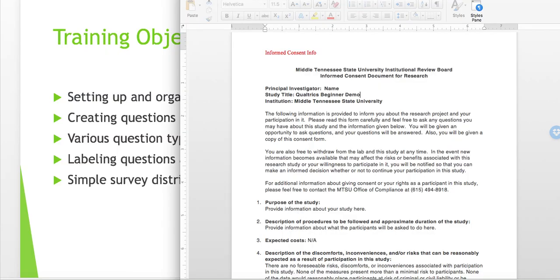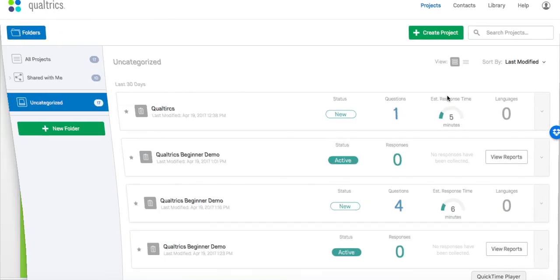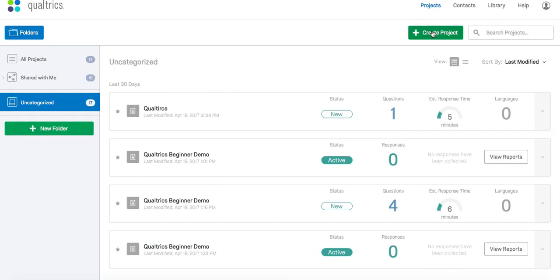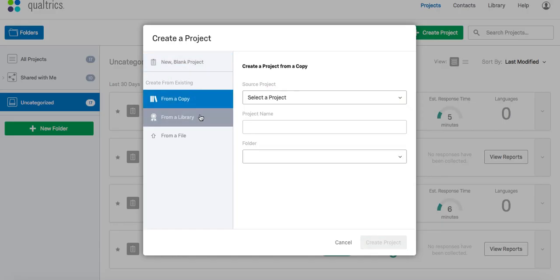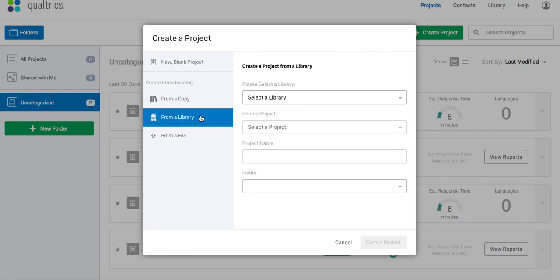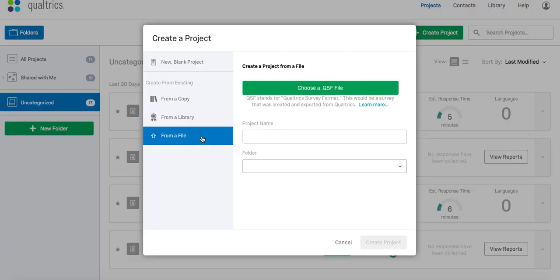We are going to start by creating a new project. We are going to create a new blank project, which is the first option. You can also create from a library or a copy. This is where you can create a new survey based on a pre-existing survey already in your account. You can also create from a file. The file has to be in Qualtrics survey format.